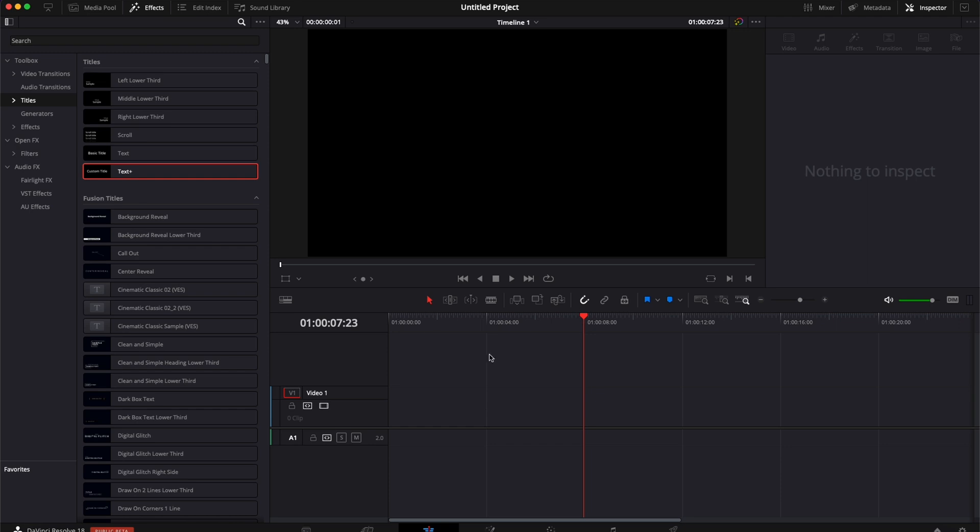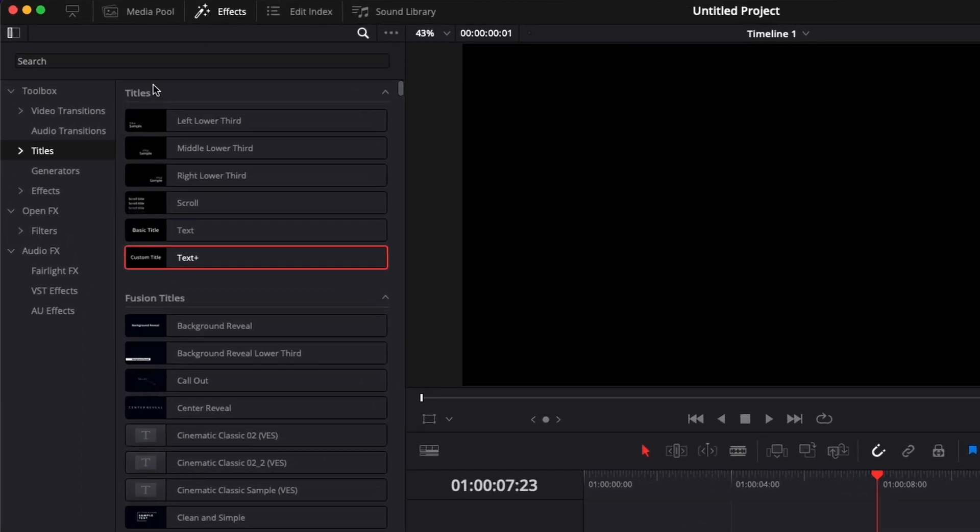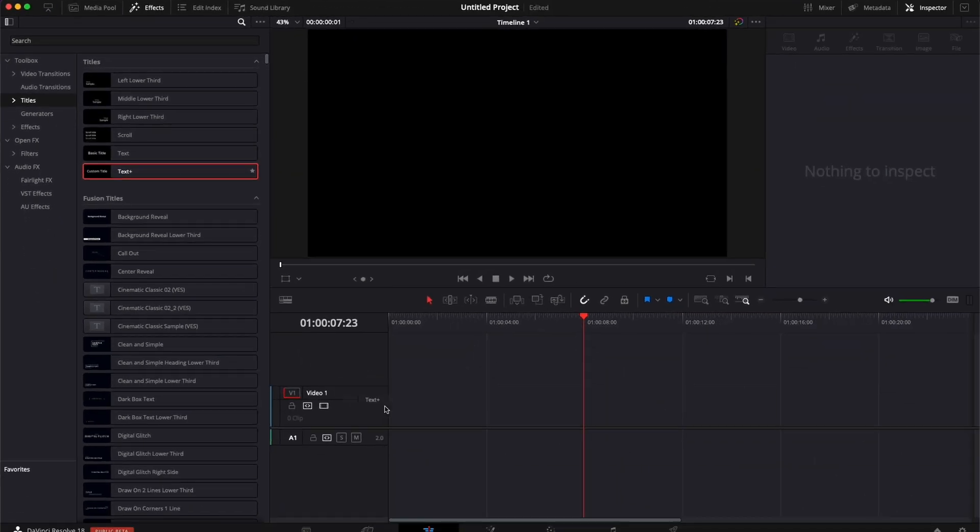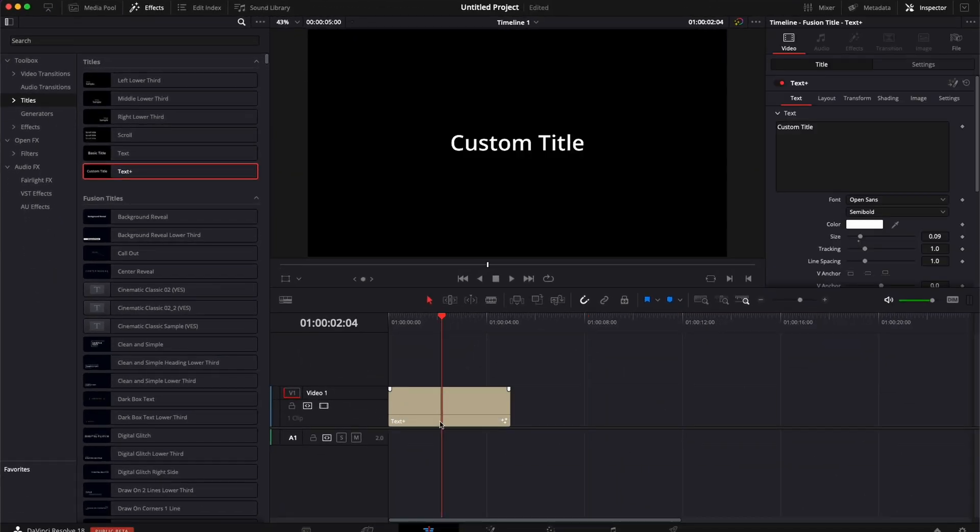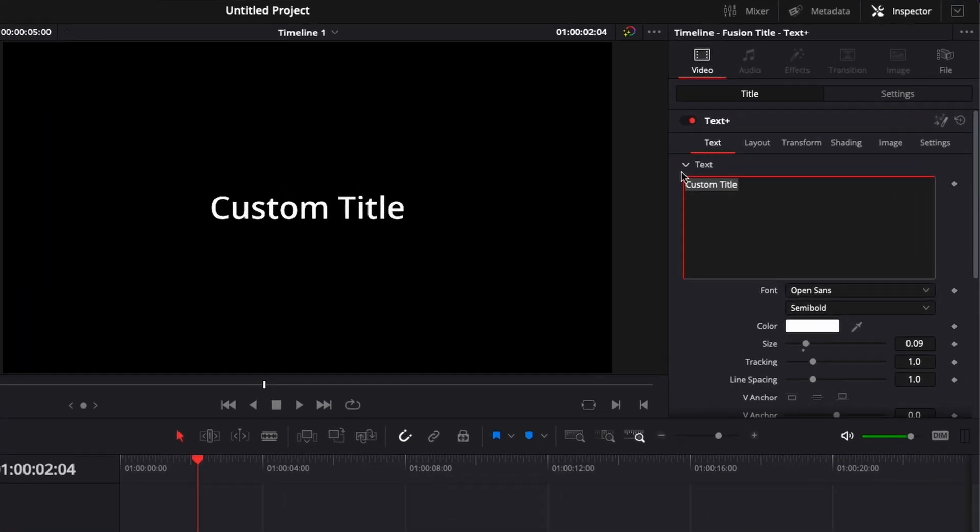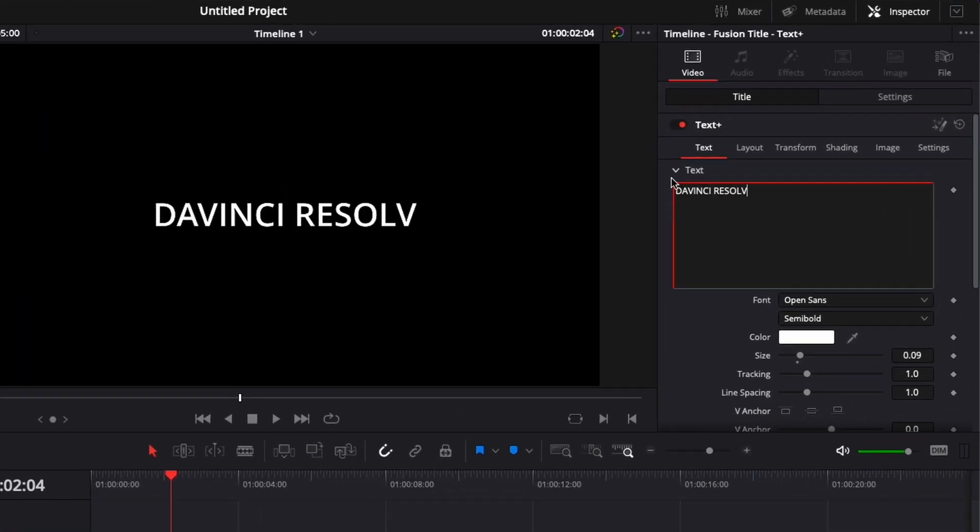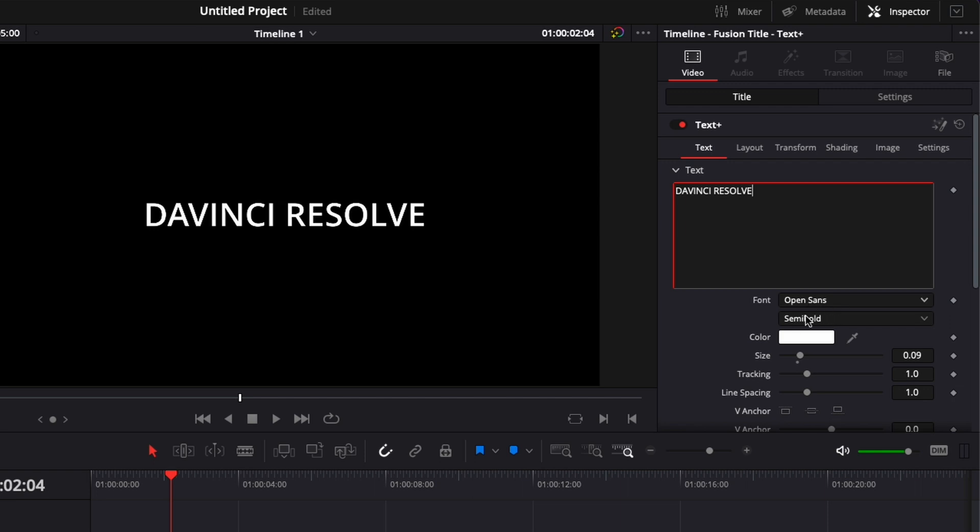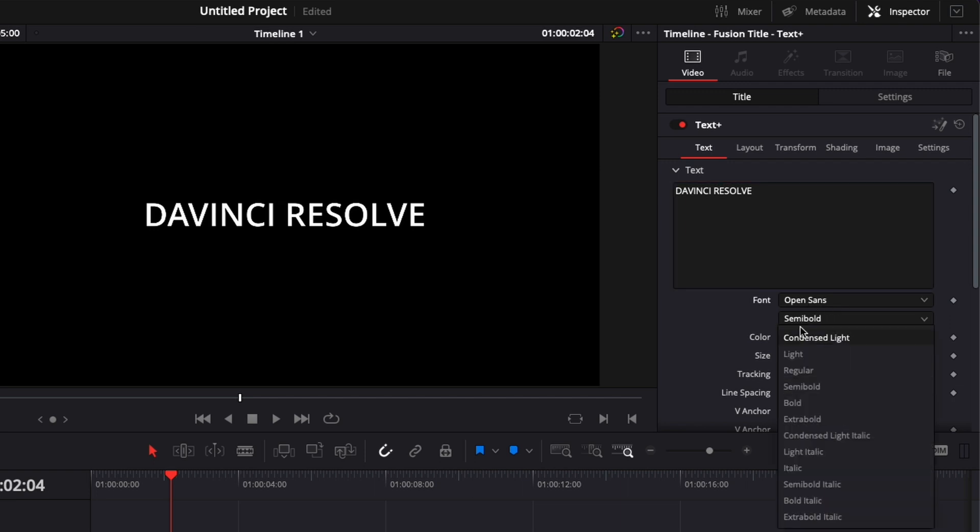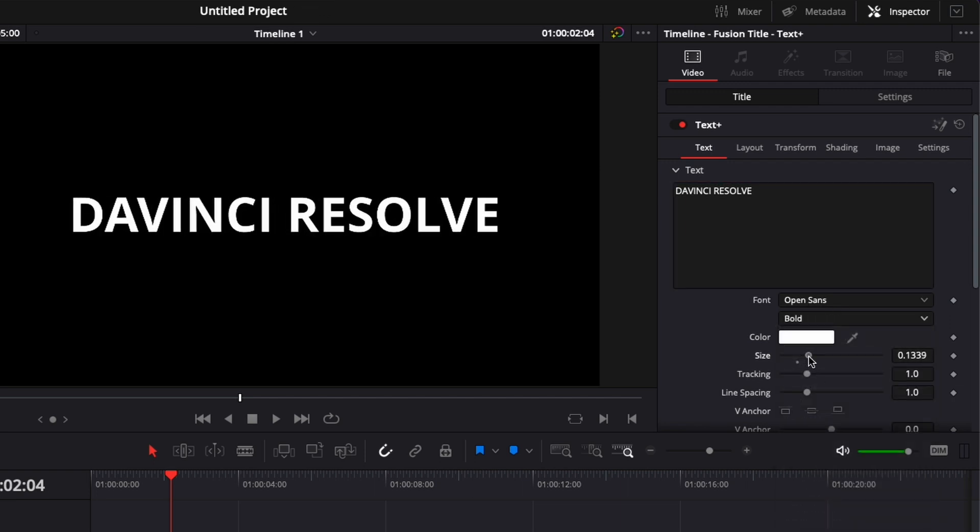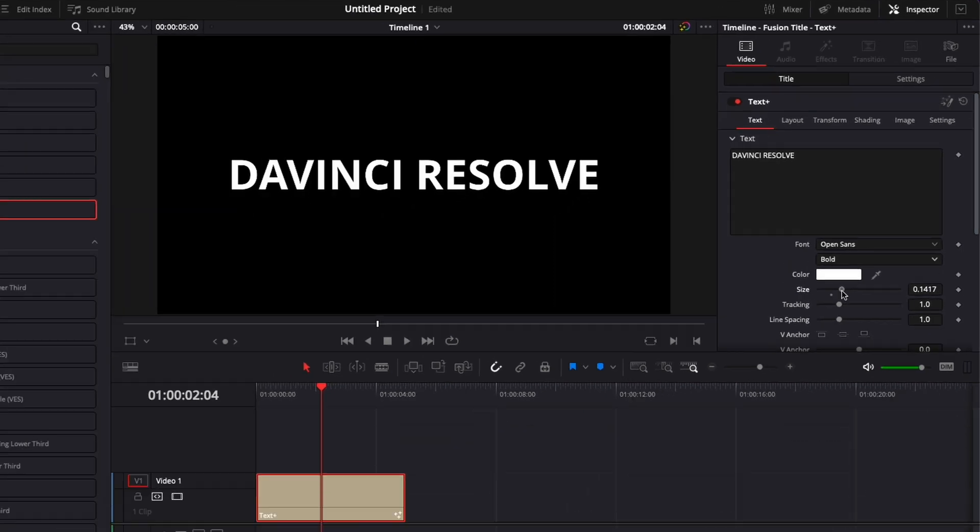Alright, so in DaVinci Resolve I'm now on the edit page and first off we're going to need a text plus. We're going to go over to Effect, Titles, and then drag a text plus in our timeline. I'm going to switch the text now for whatever I want, so here there's going to be DaVinci Resolve, and then I'm just going to switch from semi-bold to bold and increase the size of that text a little bit.